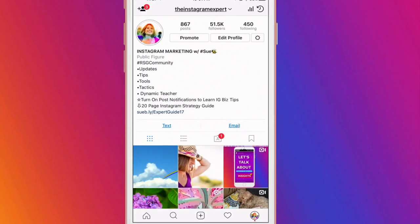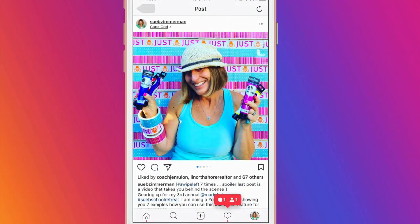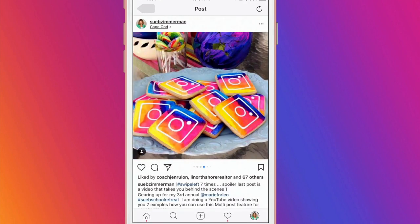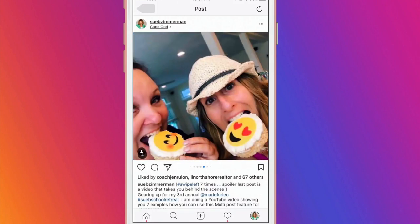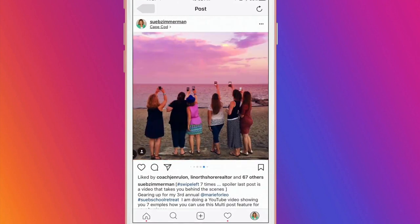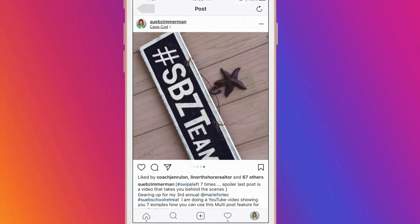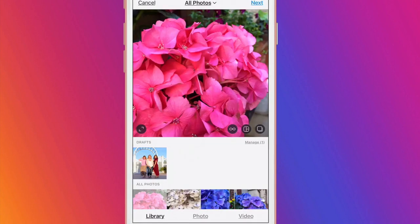Today I'm excited to show you 7 ways you can use multi-image posts to promote your business. You can now share a mix of up to 10 photos or videos as a single Carousel Post that your followers can easily swipe through. Think of these posts as an Instagram album that showcases your photos or videos around a certain theme or an event. Carousel Posts are very easy to make.